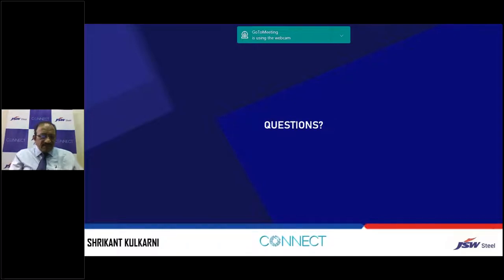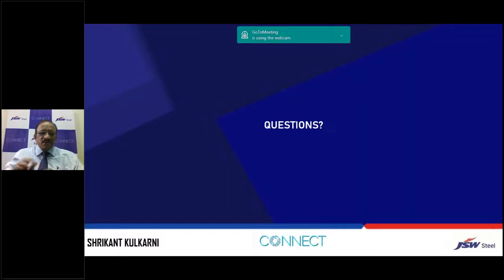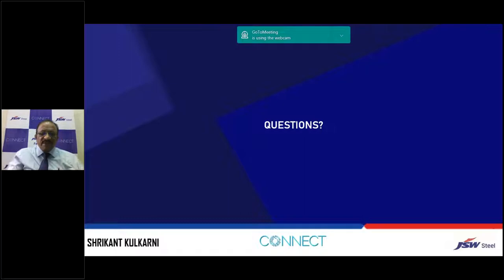Before I start my presentation, I would like to request all the architects, engineers, and students who have logged in to type their questions in the question box. I will take up those questions at the end of the webinar. Whenever a question comes to your mind while I am presenting, please type it and we will refer to it later.